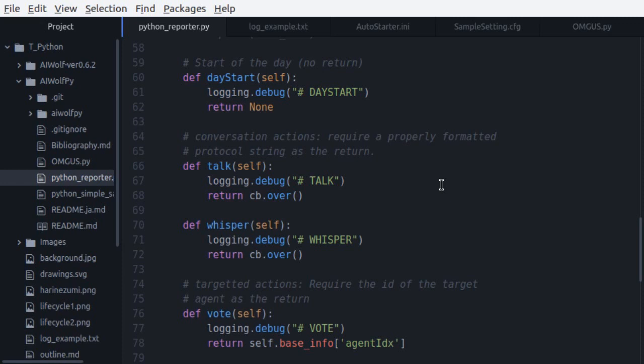These functions are used to let the server know what your agent wants to say. Again, talk is used by all agents, but whisper is used only by werewolves. So, what can your agent say? That depends on the game configuration. This function expects you to return a string. If the server is configured to accept any strings, you can make your agent say whatever you want. On the other hand, by default, the server is configured to require messages to follow the AIwolf protocol, and will reject any message that does not follow that protocol.